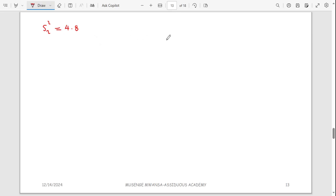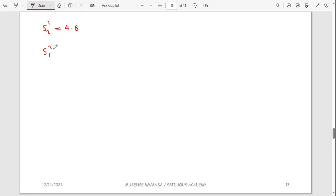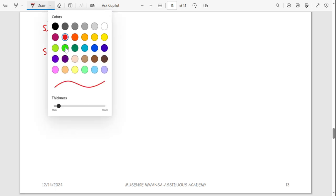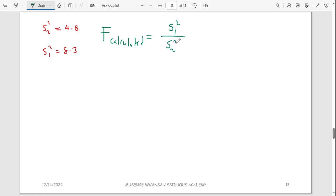S1 squared is 8.3 and S2 squared is 4.8. To find F calculated, the bigger variance goes on top, so it's S1 squared over S2 squared = 8.3 divided by 4.8, which gives us F calculated = 1.73.